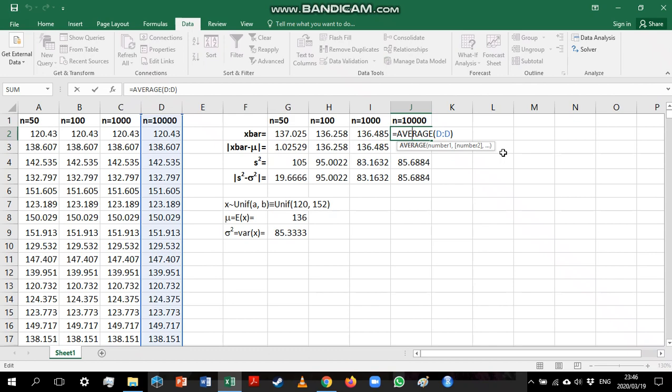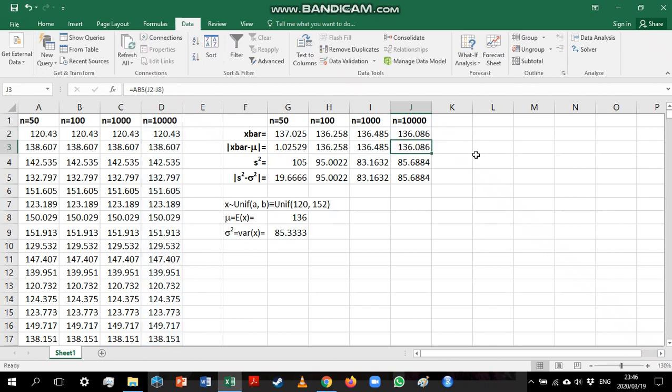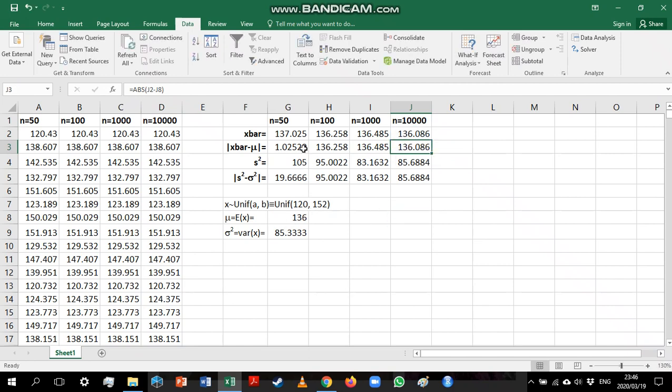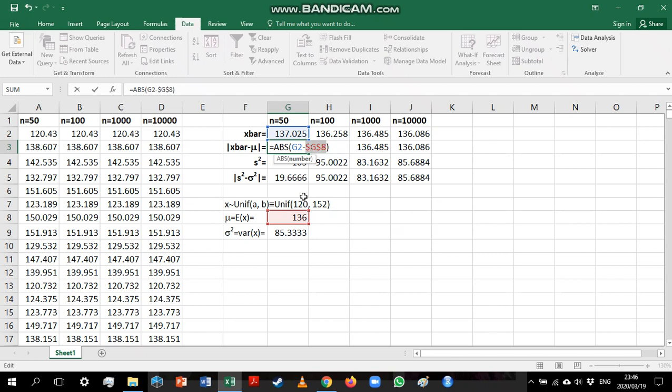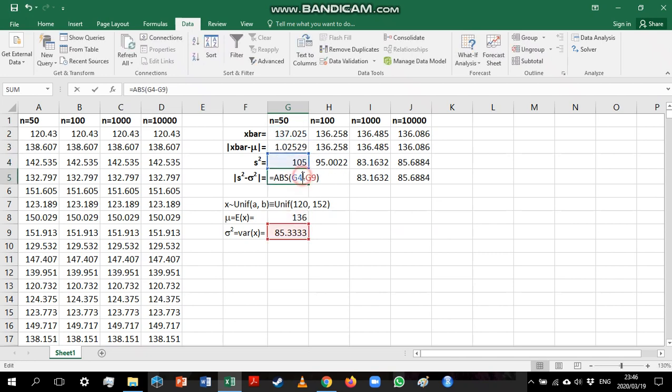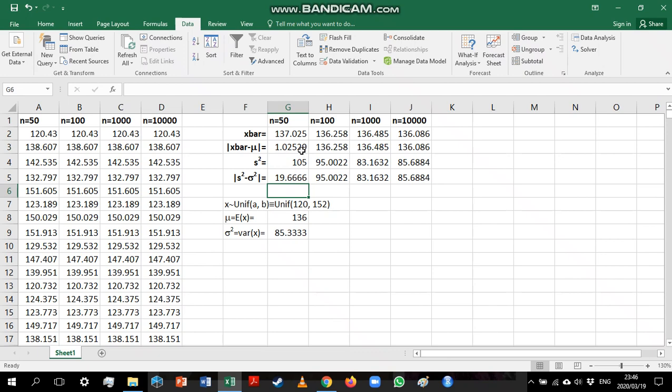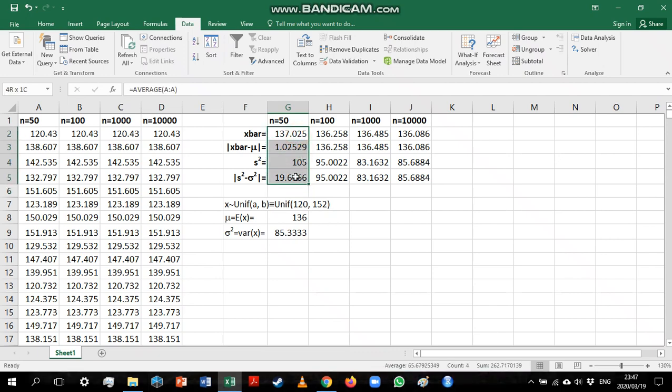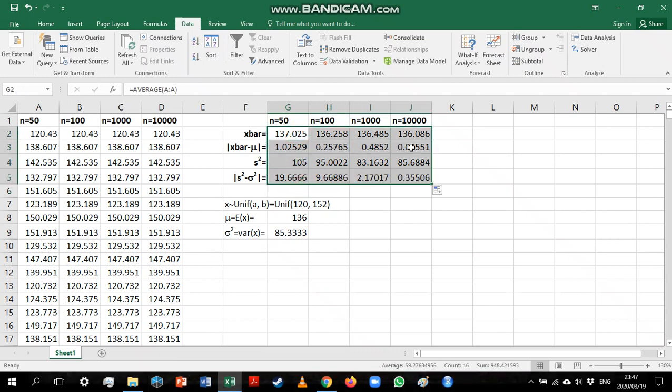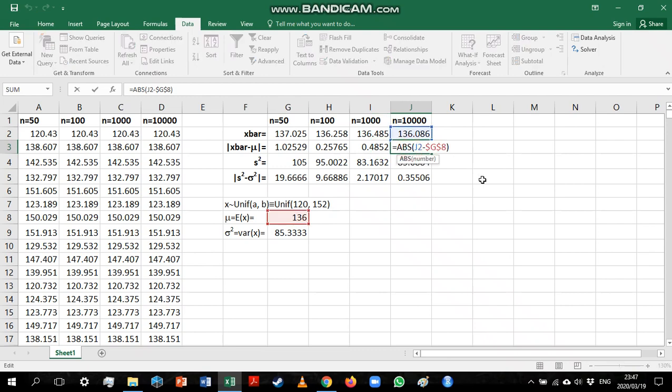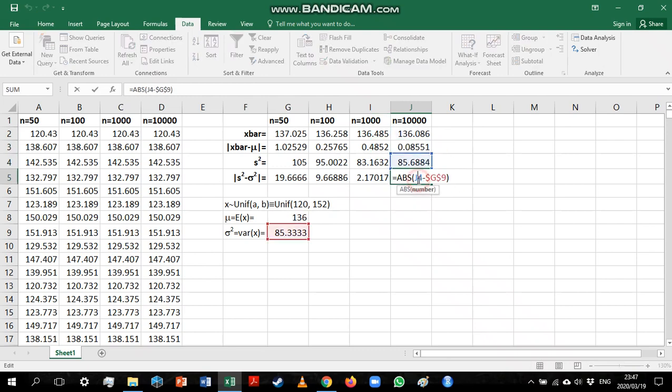We can see that my formulas have copied correctly except for these because I forgot to lock onto those values I was subtracting. So let's go and fix that. So we are just putting absolute references in here. I'm doing that by pressing F4 on my keyboard when I've clicked on the reference.